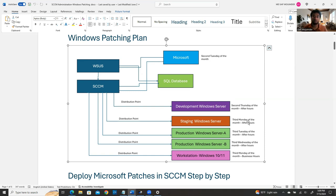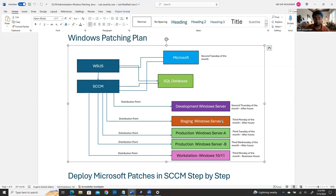Based on the plan: second Tuesday Microsoft releases the patch, second Wednesday you analyze it and research if anyone has reported issues with the release, and second Thursday you schedule a job to apply the patch to your development servers. Staging servers get patched on the third Monday after hours.